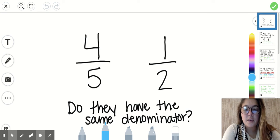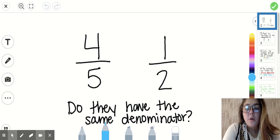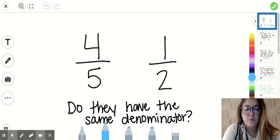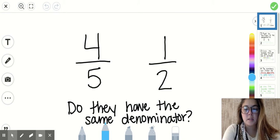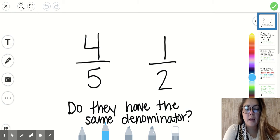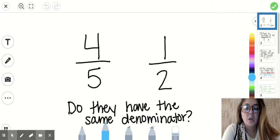Hi 5th graders, this video lesson is going to walk you through how to find common denominators. We started this on Friday and it was a little bit challenging for the majority of us. So I'm hoping that having this video and some step-by-step instructions is going to really help out.